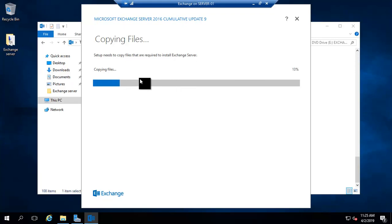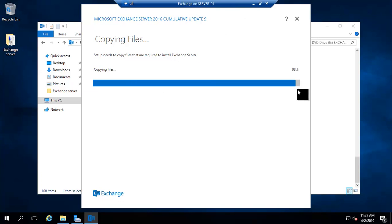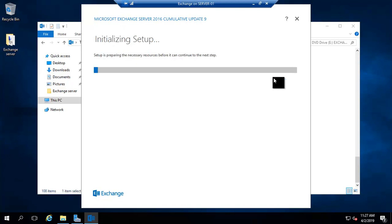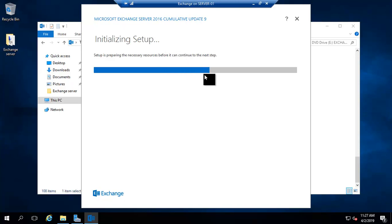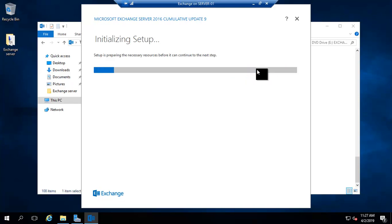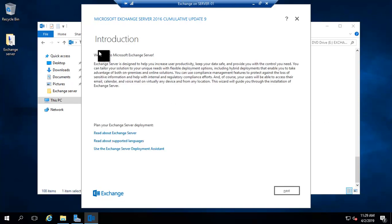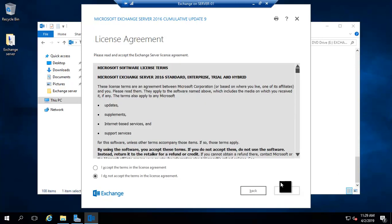It is copying the necessary files to install Exchange Server. The files are almost copied — 99% done. Now it's initializing setup and checking prerequisites again.